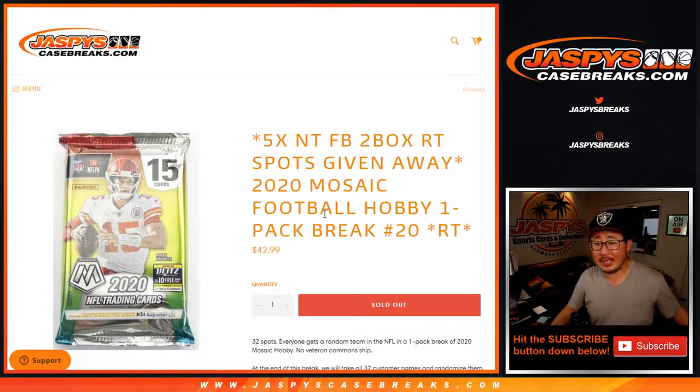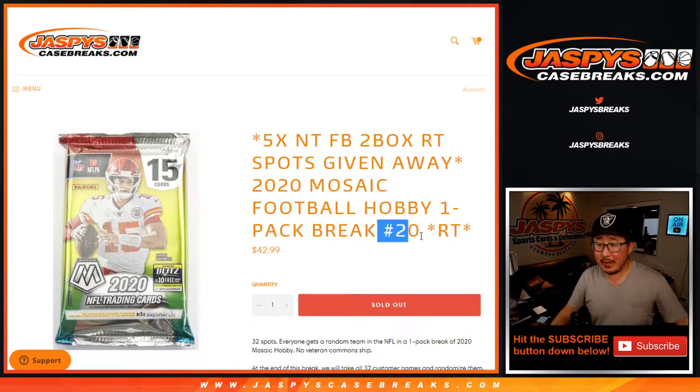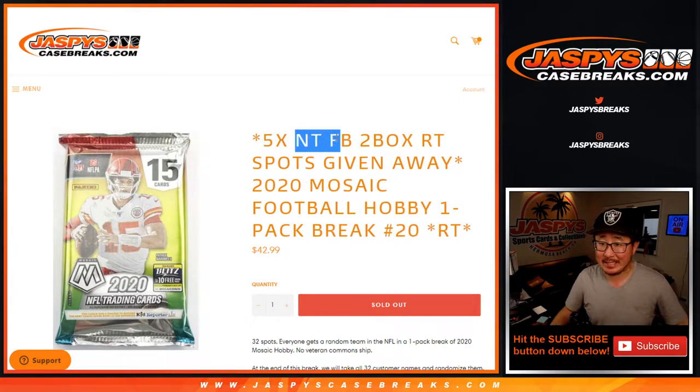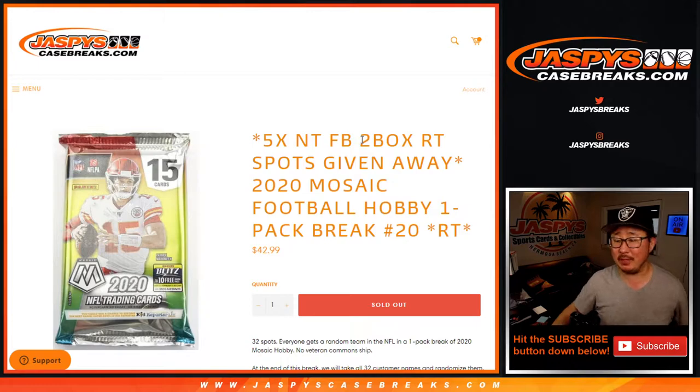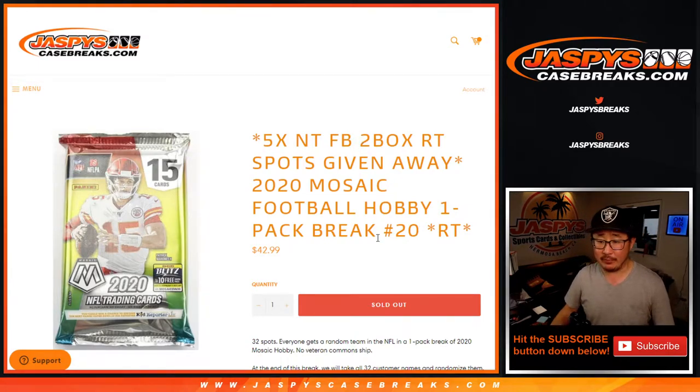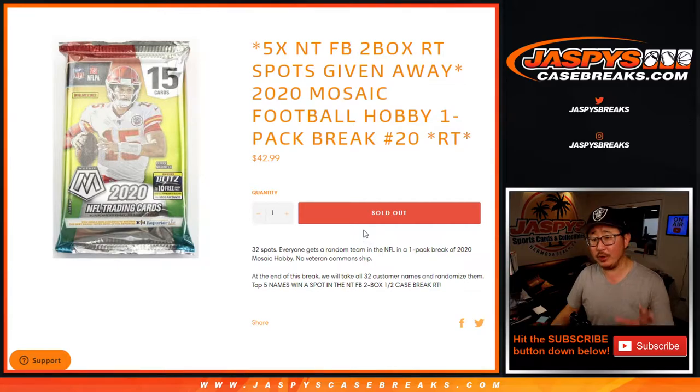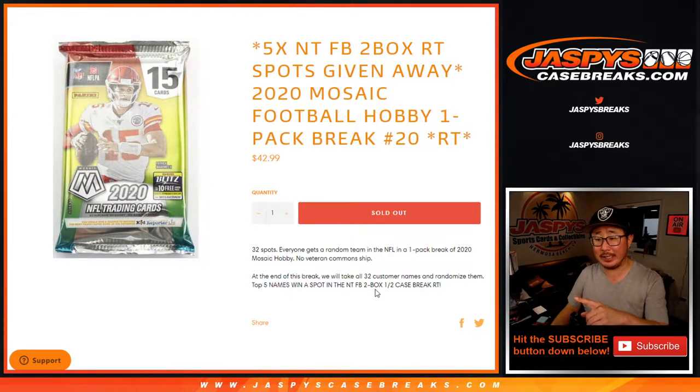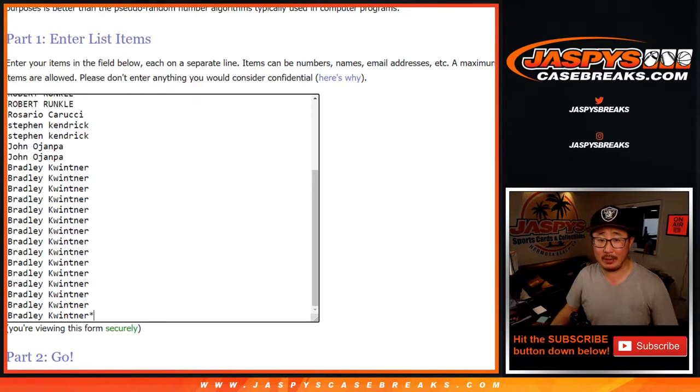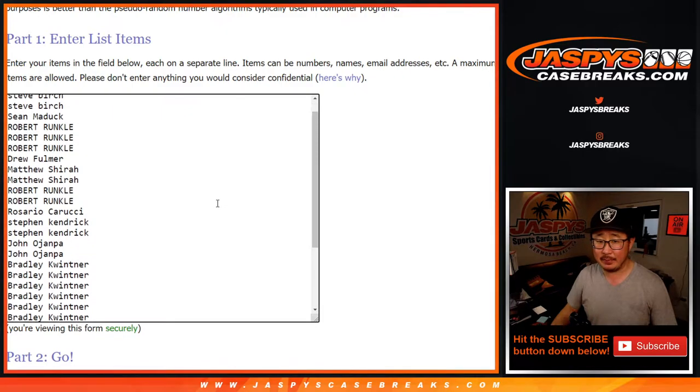Hi everyone, Joe for Jaspie's Case Breaks dot com coming at you with 2020 Mosaic Football Hobby Pack Break number 20 with the final five NT random team spots being given away. That's going to come up in a separate video. We're going to do the break itself first and then with a new dice roll we'll re-randomize everybody's names. Top five are in that NT break. Big thanks to everyone here for making this happen.